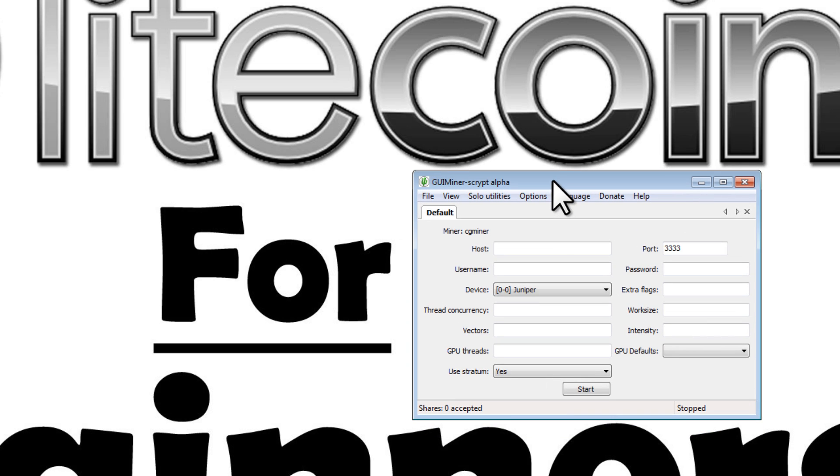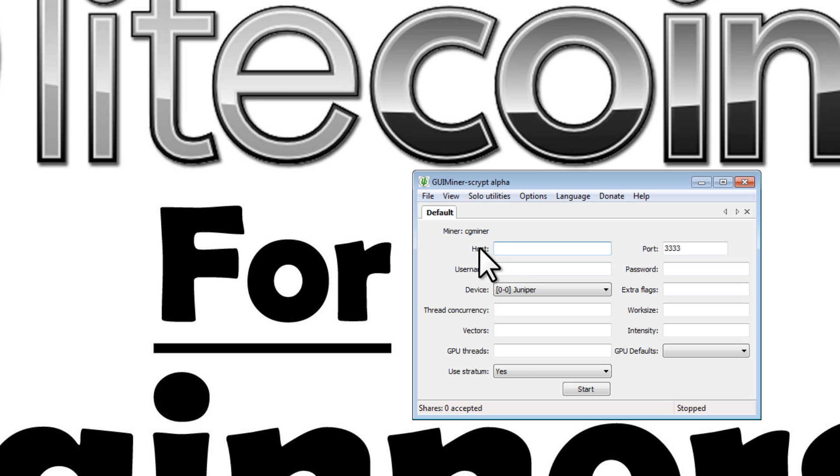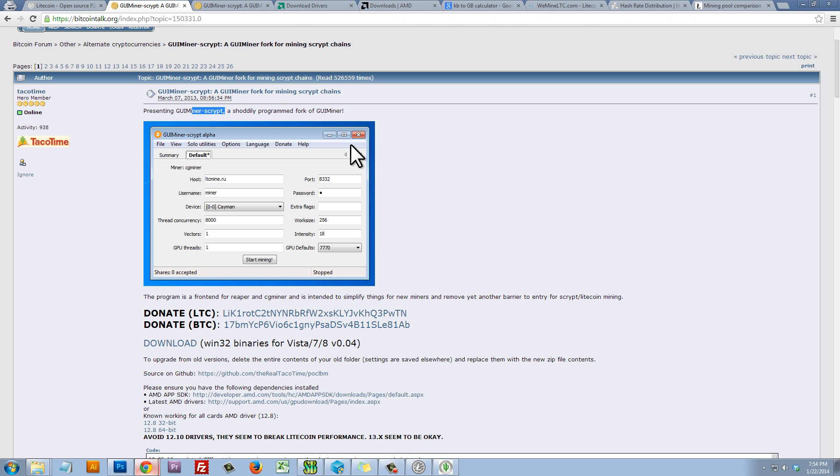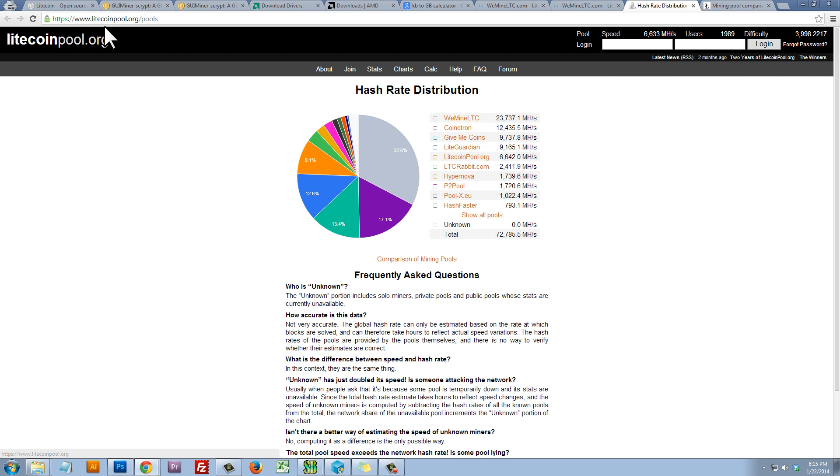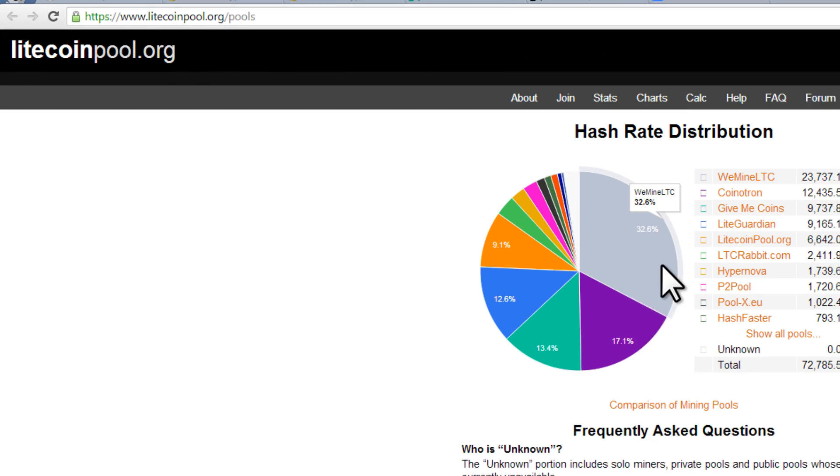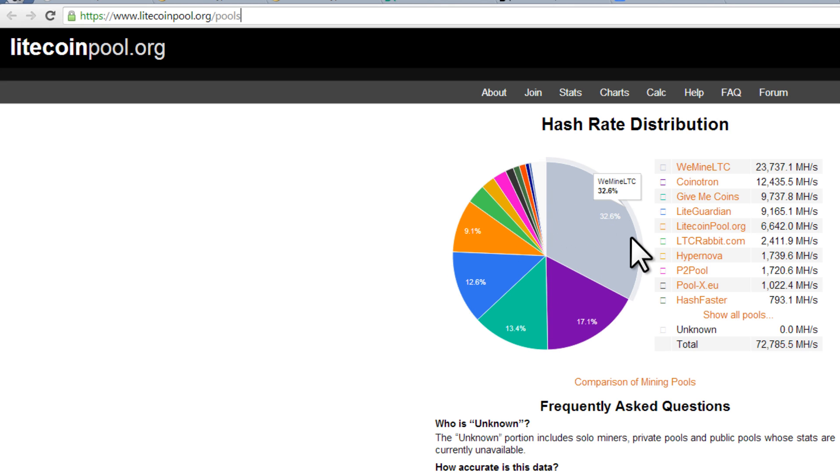Here is the program, but I have no idea what to put in any of these text boxes. So let's go through these one at a time and I'll tell you what to put in. The first thing that we need to do is we need to find a host. So we're going to join a pool. The pool that we're going to join in this example is WeMineLTC.com. But if we check out this website here, Litecoinpool.org/pools, we can see a nice pie chart of all the major pools and their market share in the Litecoin network.